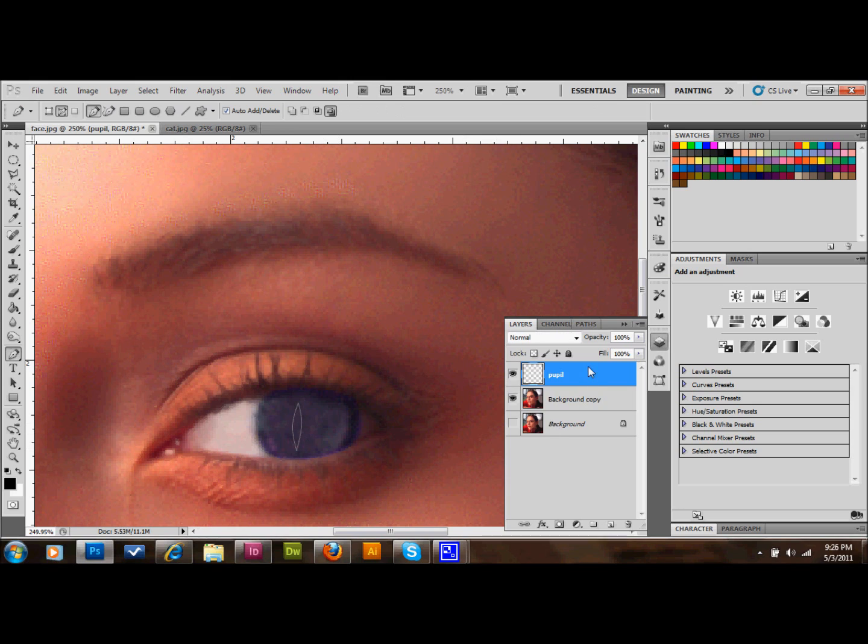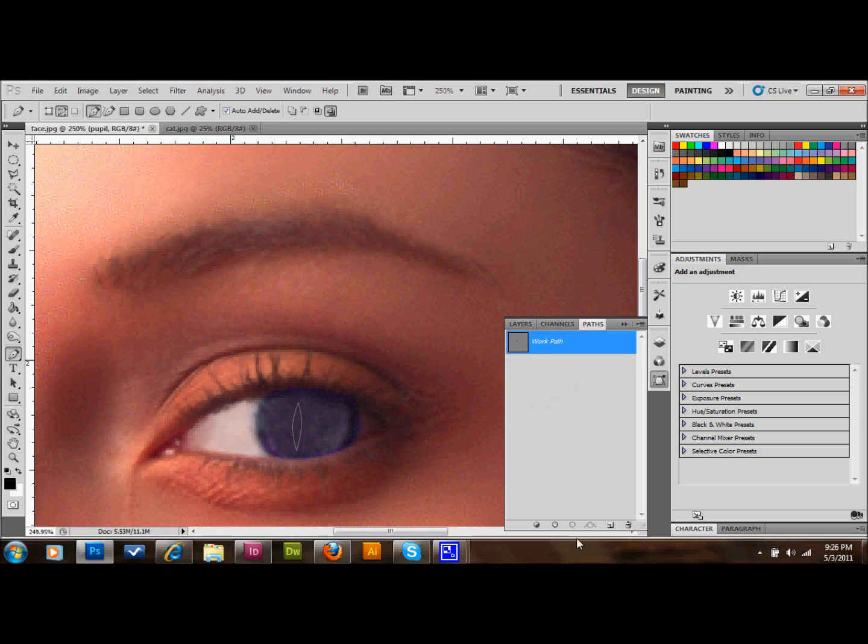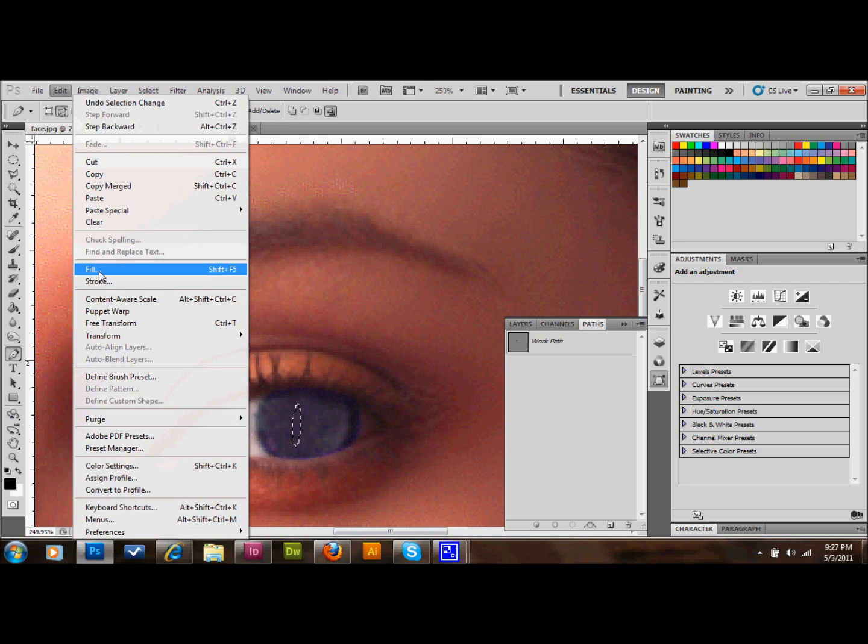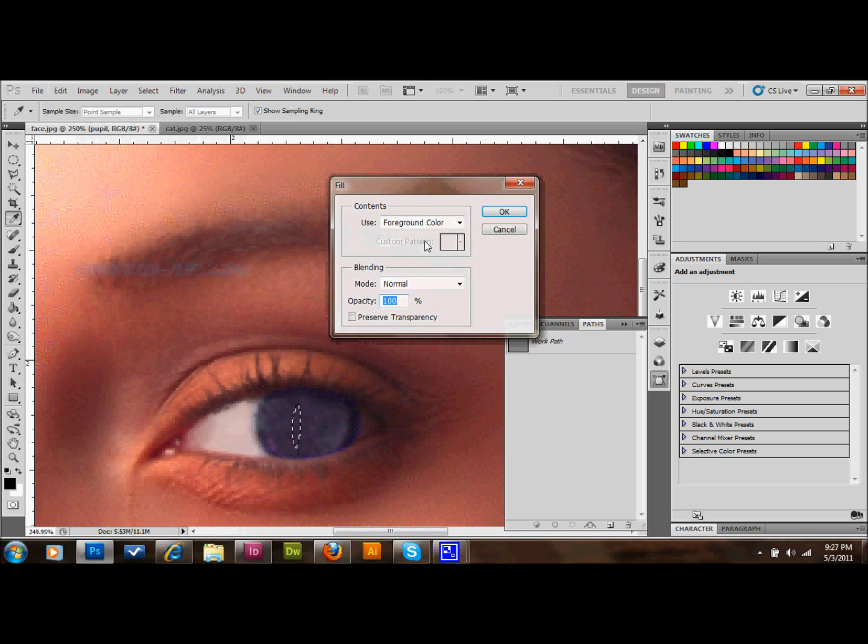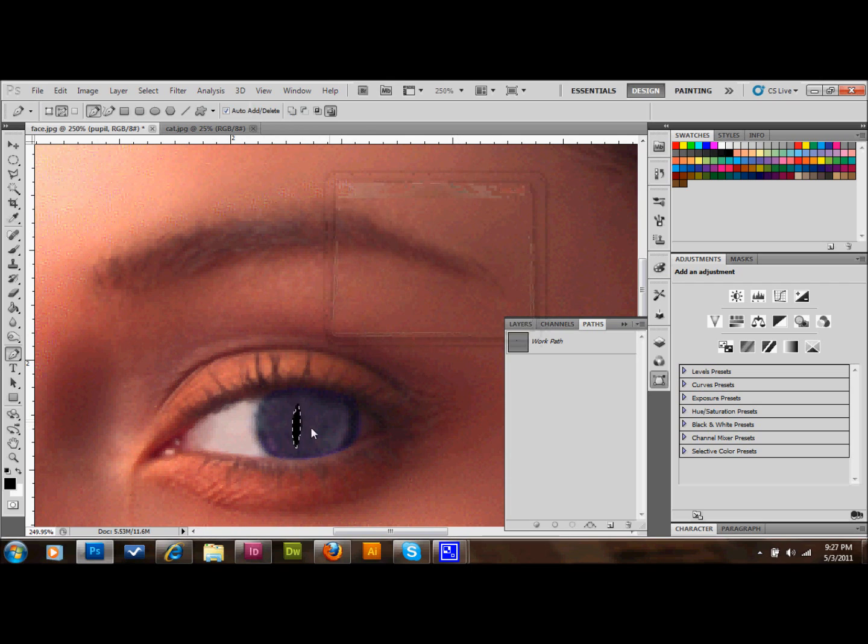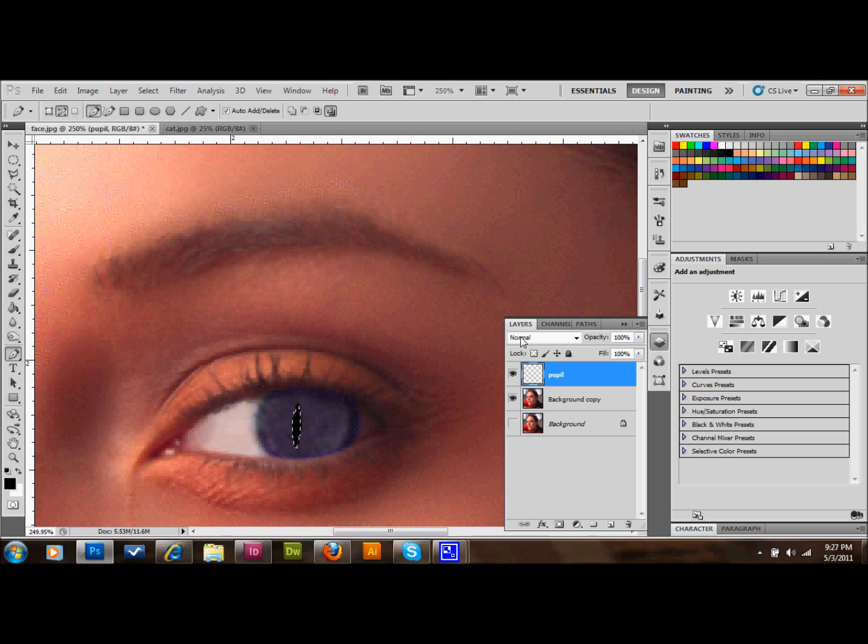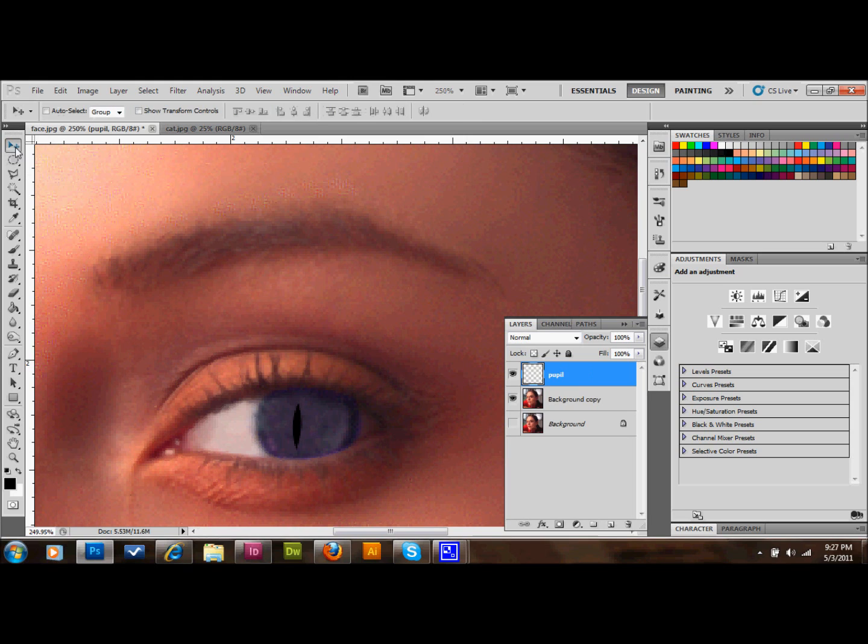Then I'm going to go over to my layer palette and click on Paths at the top and click the dotted path down at the bottom. I'll take my foreground color that is set to black, go up to Edit, Fill, and fill to the foreground color to make that pupil black. Then I'll move the pupil so that it's centered in the middle of the eye. And now you have a cat pupil.